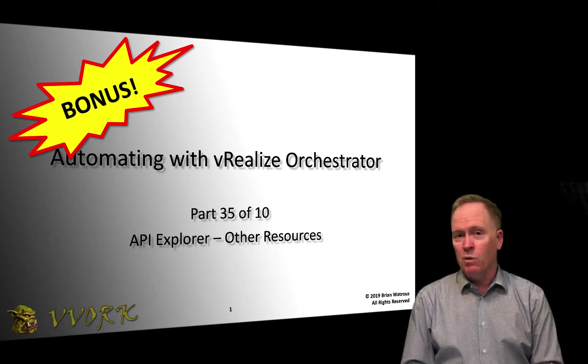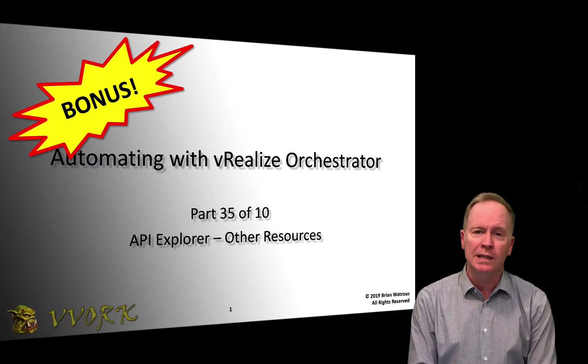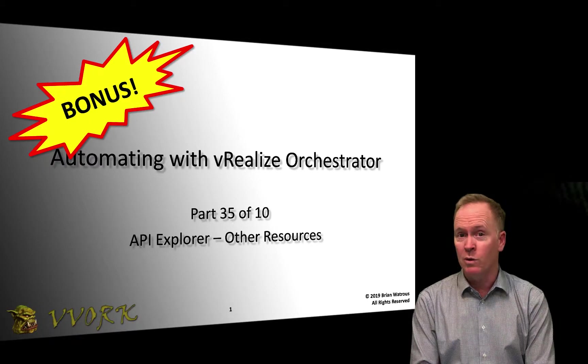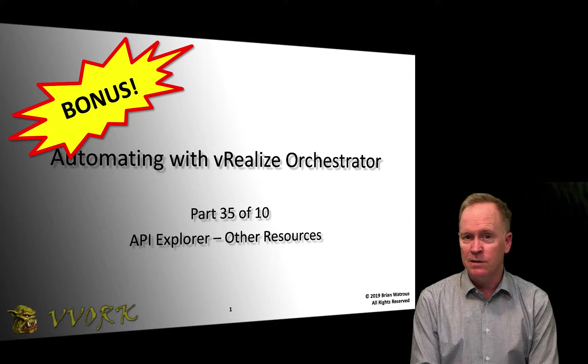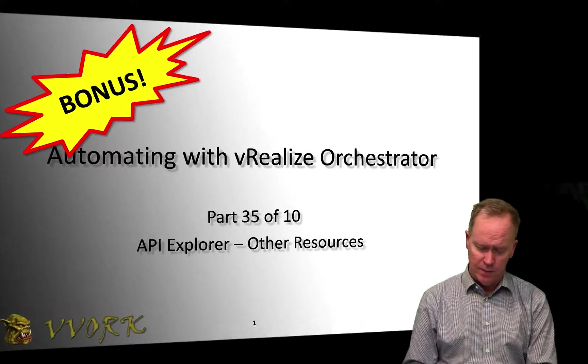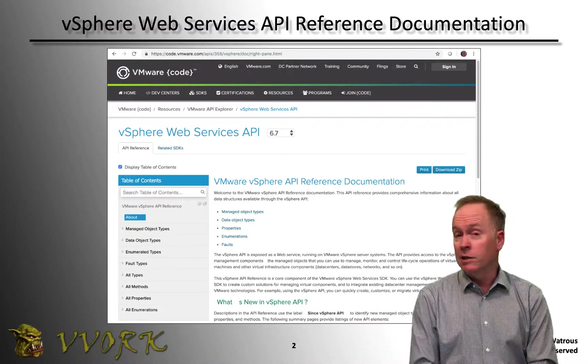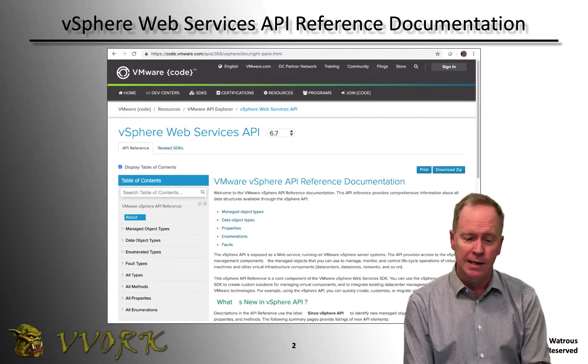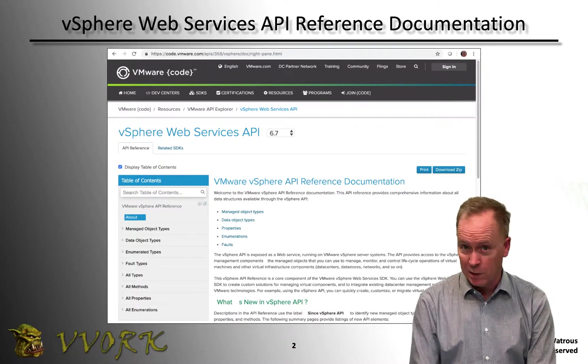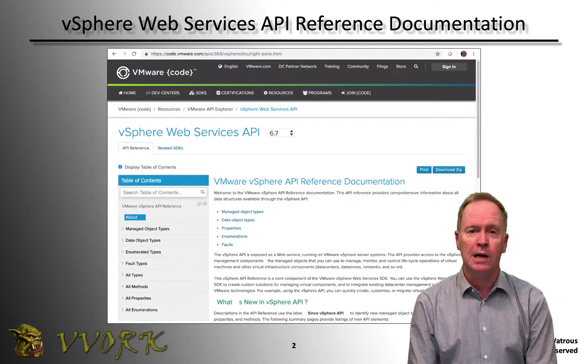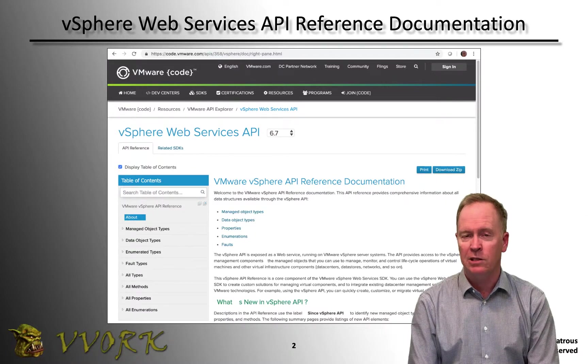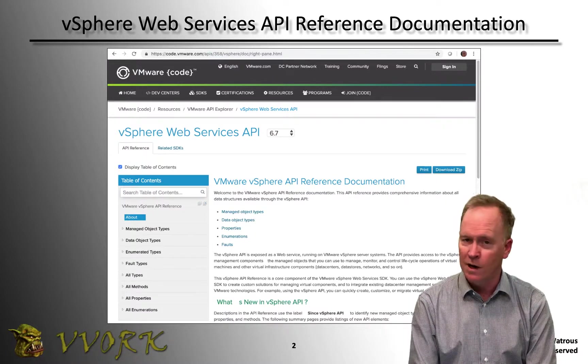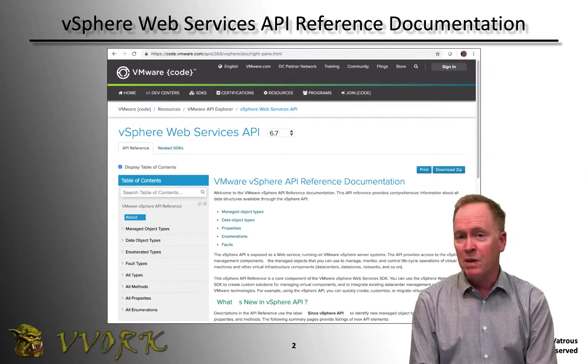So what I'm going to talk about in this particular video is the definitive source to go to when you want to know more about the vSphere Web Services API. So as you can see here in this screenshot, we are taking a look at a website called code.vmware.com. Code.vmware.com has extensive documentation about all sorts of different VMware APIs.